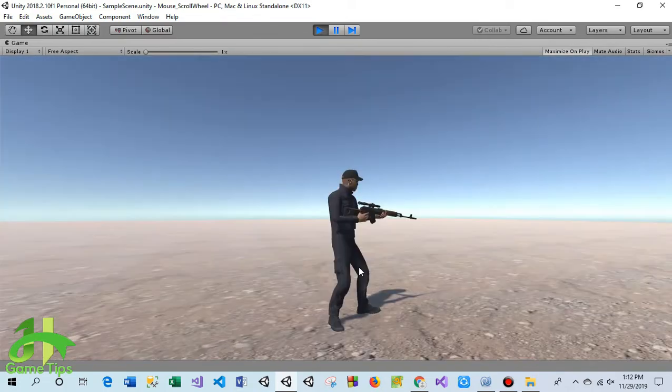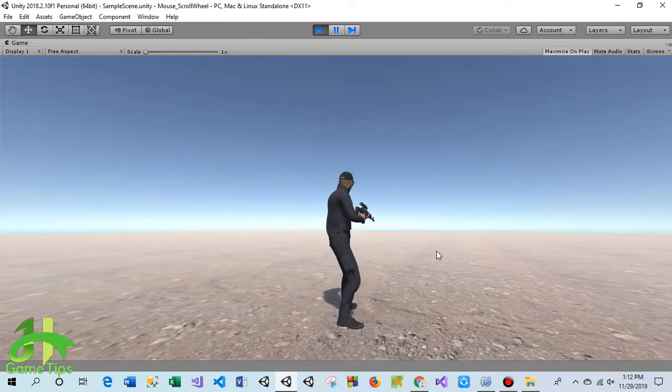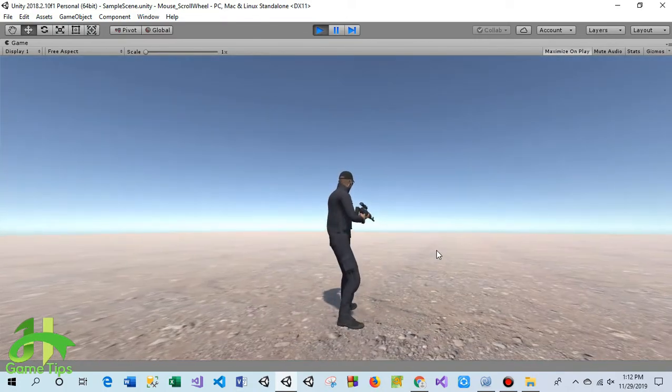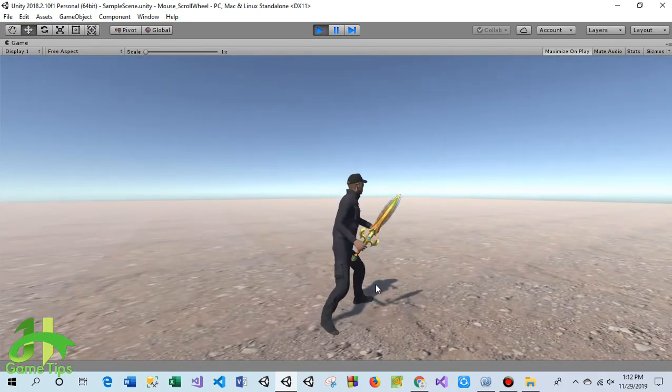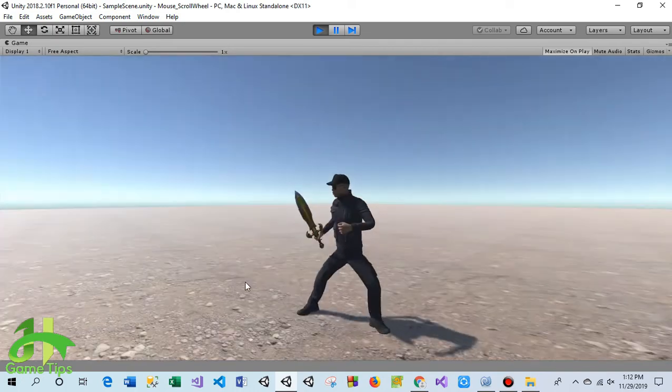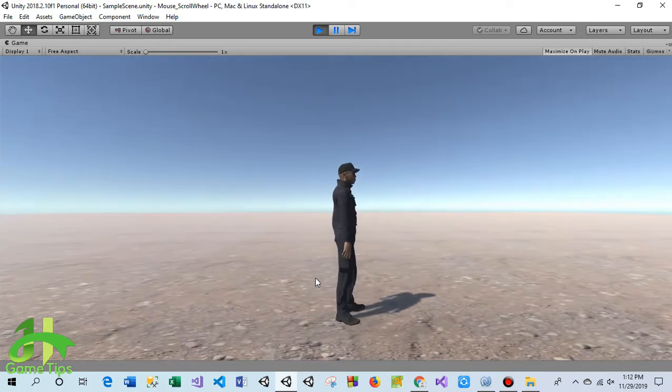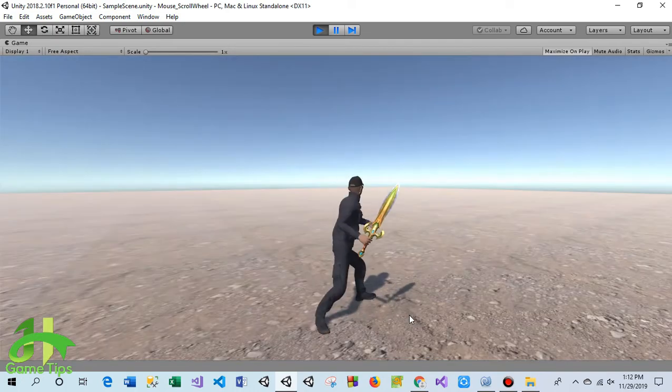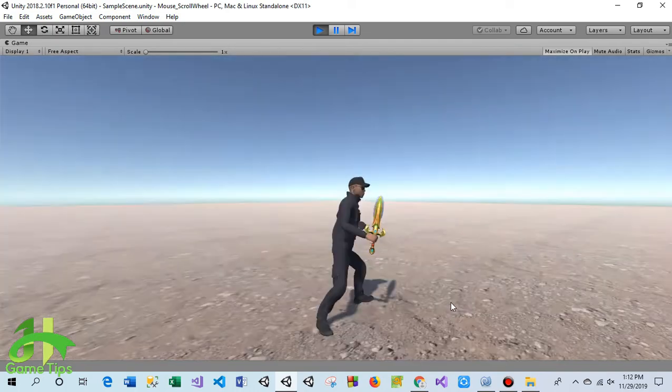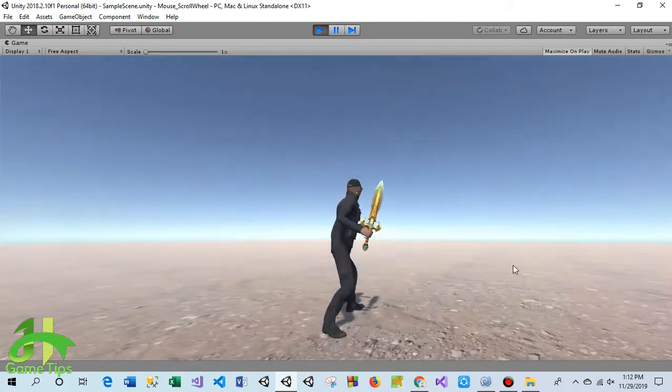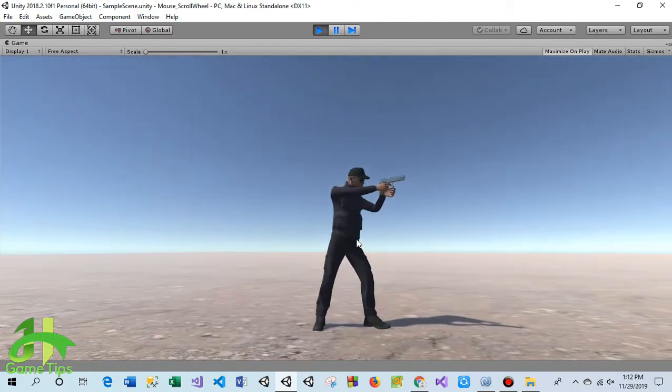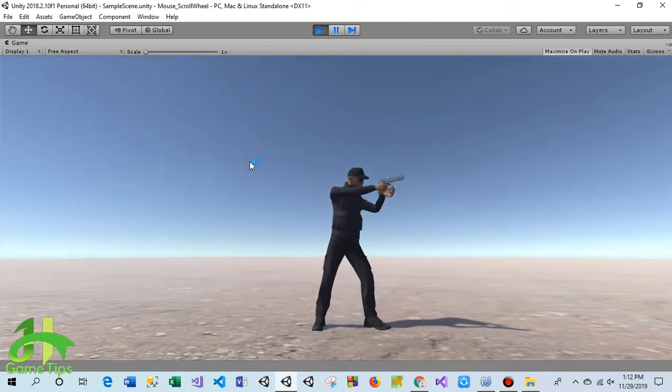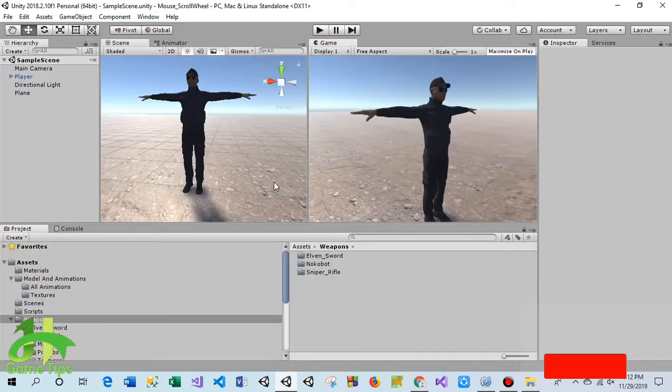This is the main mechanism of this tutorial. When you scroll the mouse wheel backward, it goes back one by one. This way you can change your character's weapon. Let me show you how I made this.